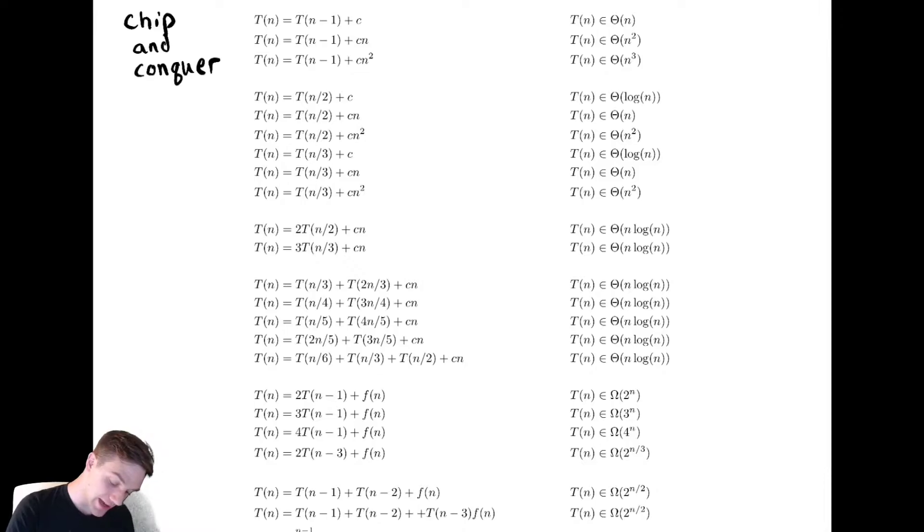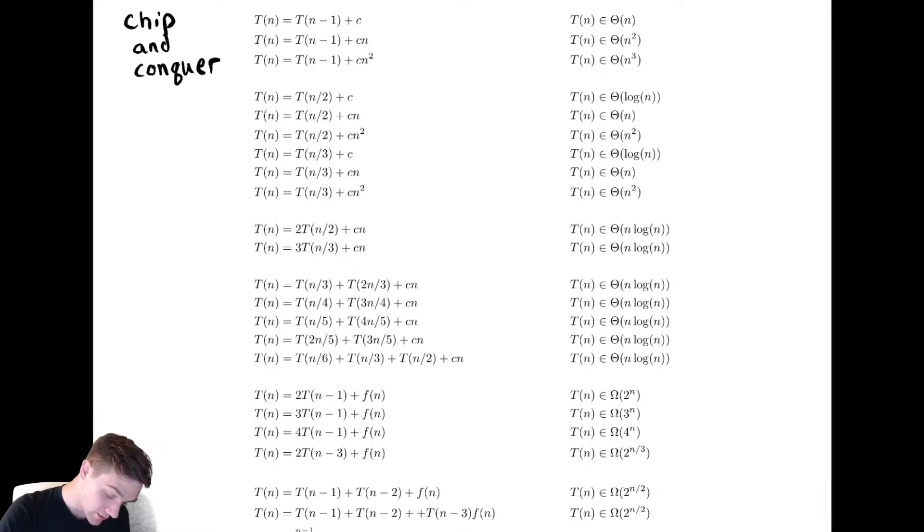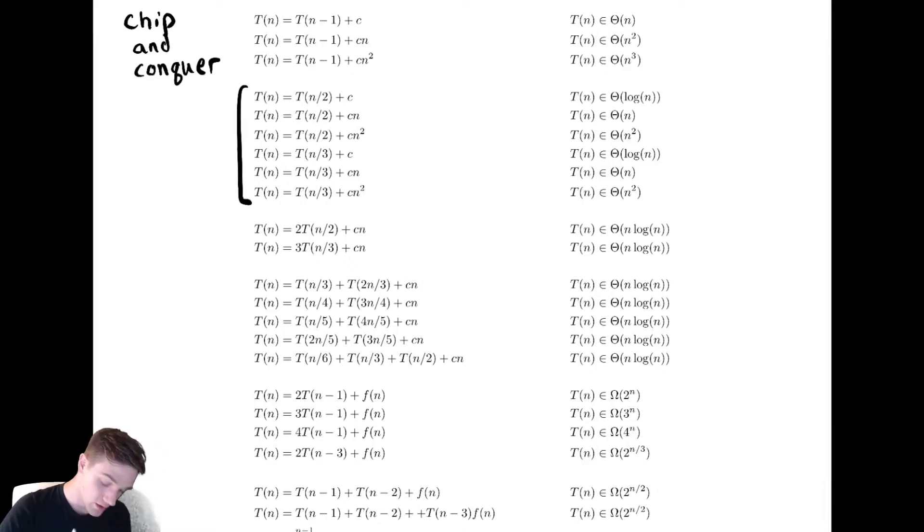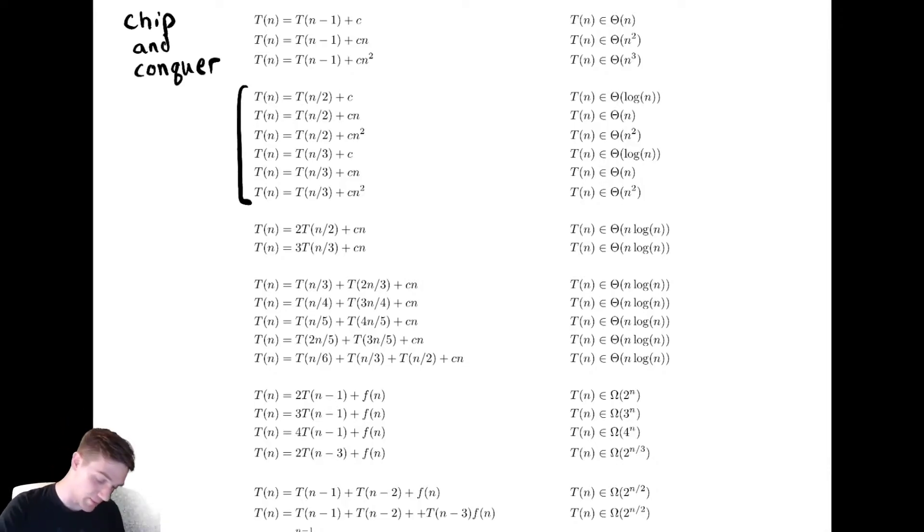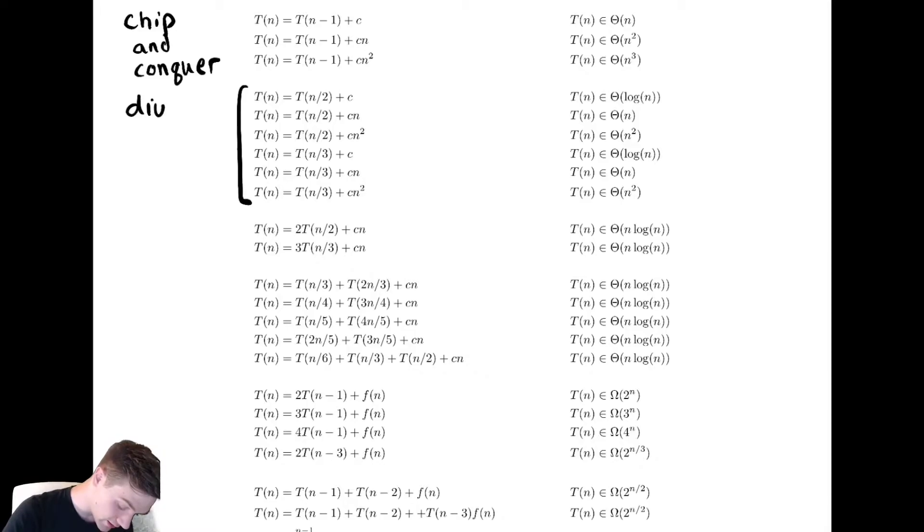Our next collection are all recursive calls that look like the above but are dividing. People would call these typically divide and conquer.